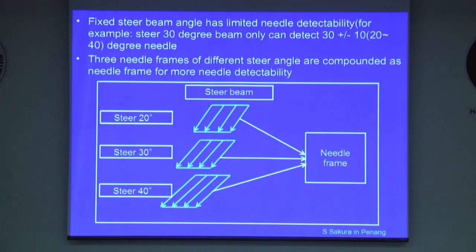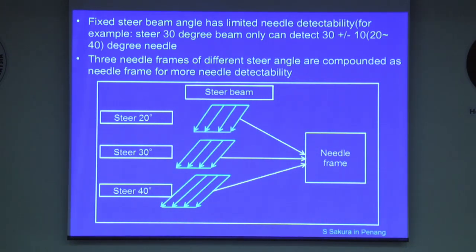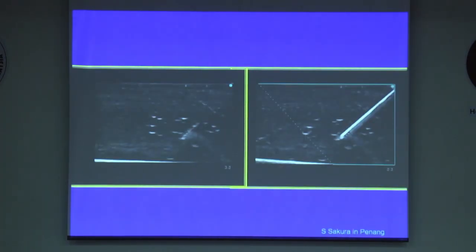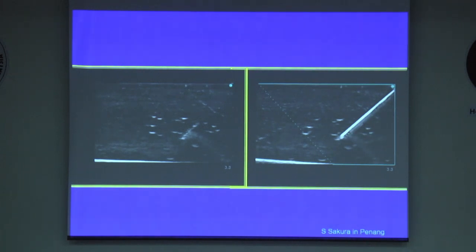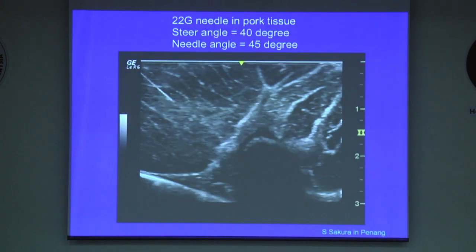In addition, some machines compound multiple frames at different steer angles to produce the best image of the needle. With normal imaging technology, you can barely see the needle inserted at a steep angle. But the same image can show the needle clearly when you turn on the needle enhancement function.